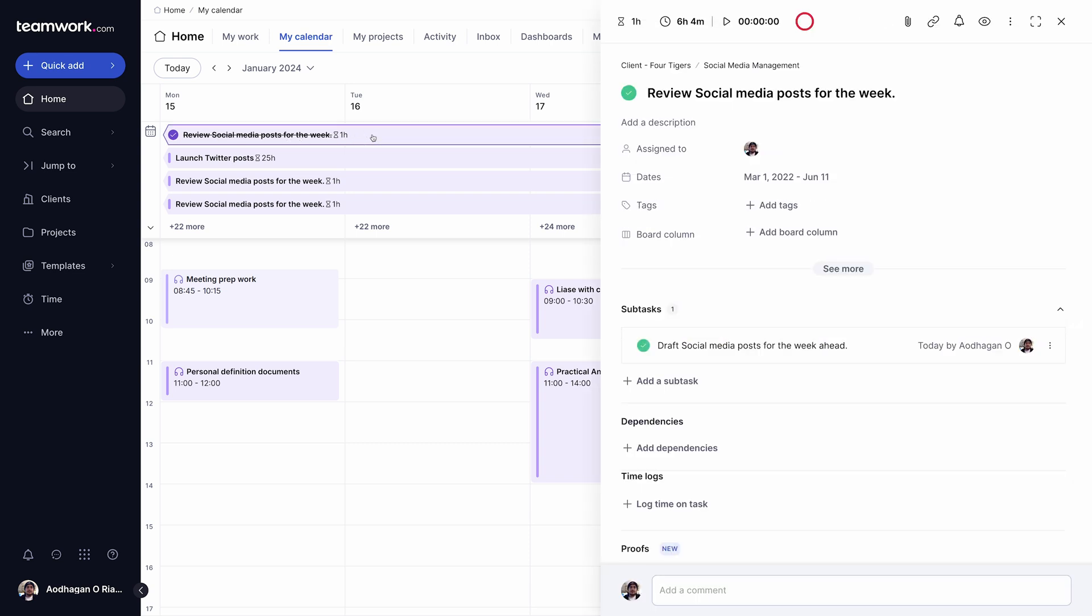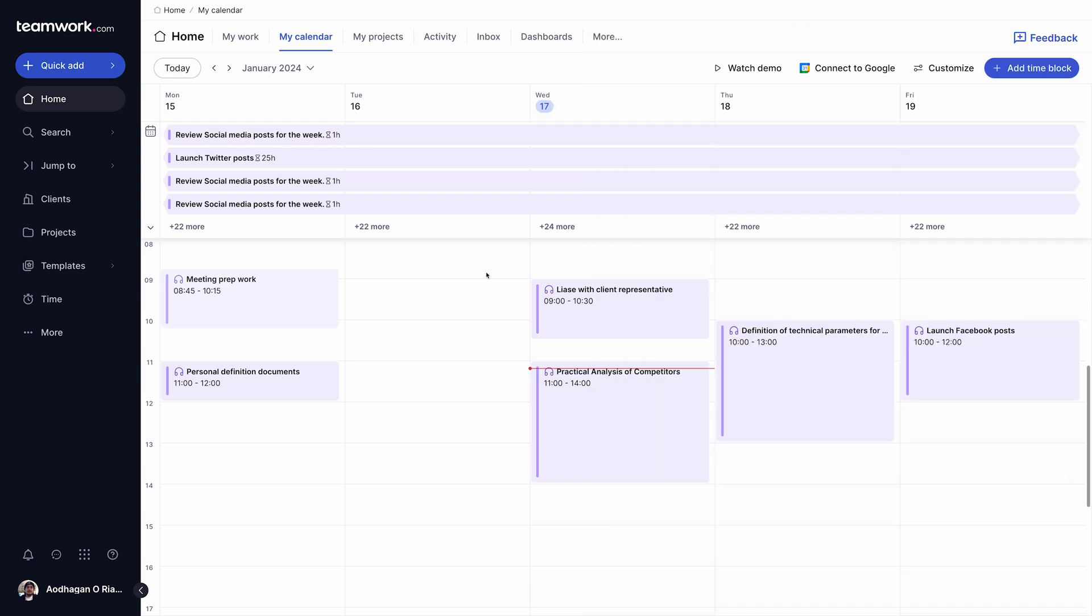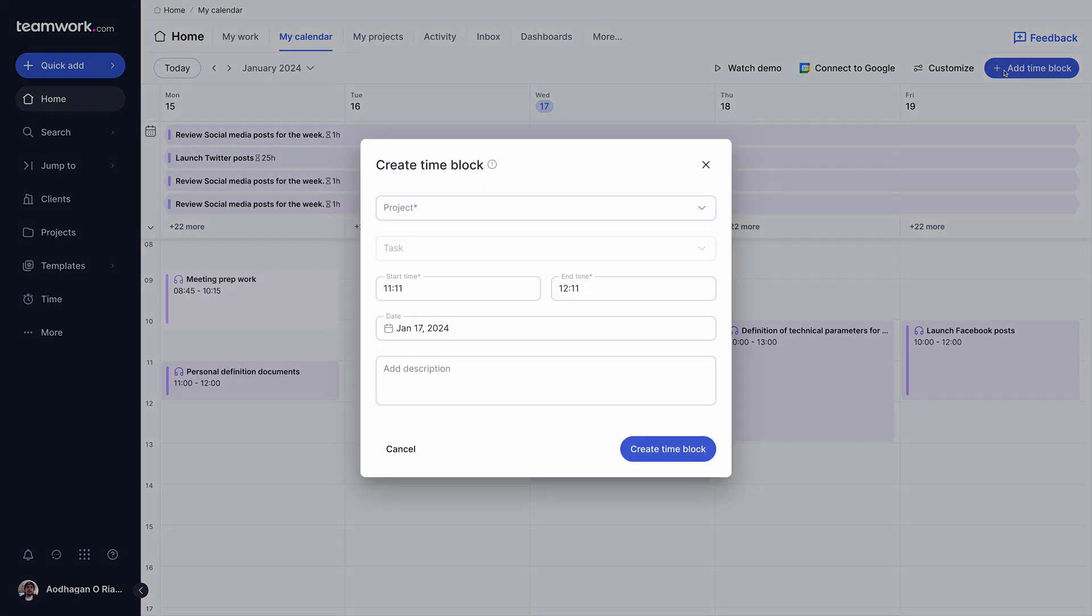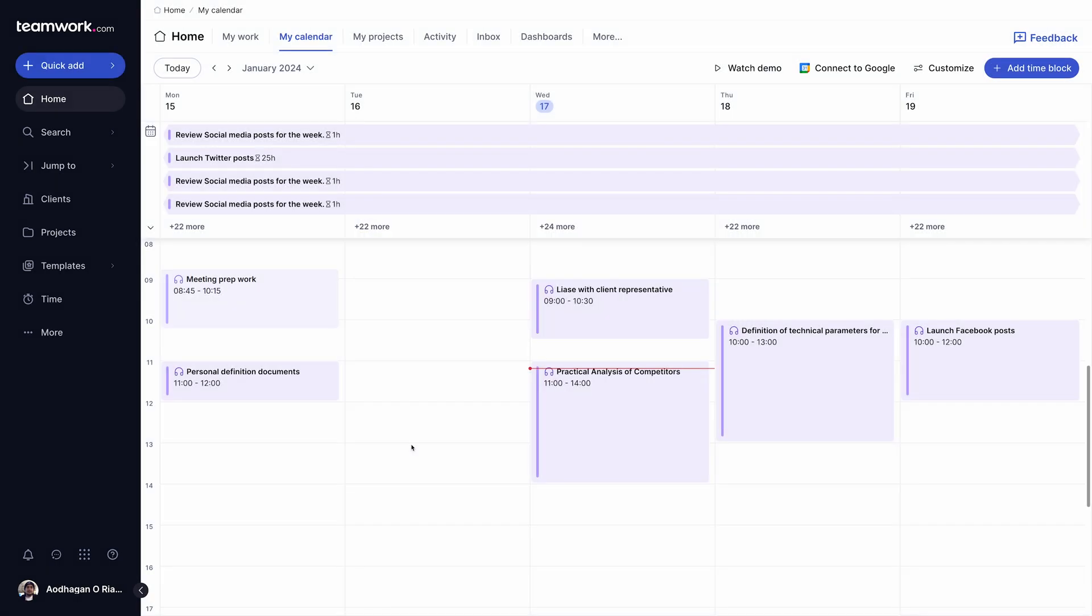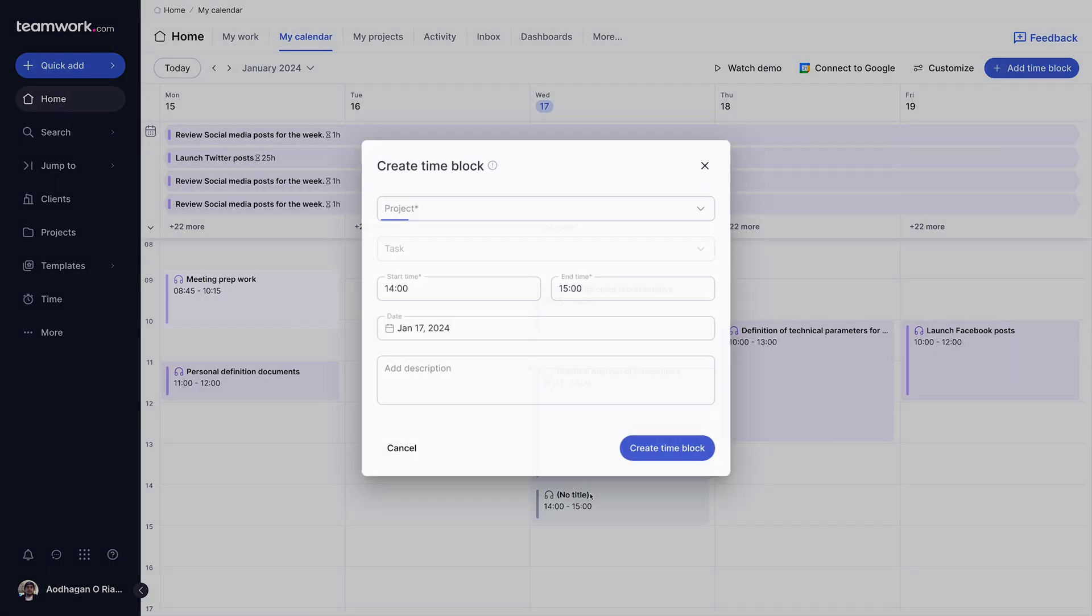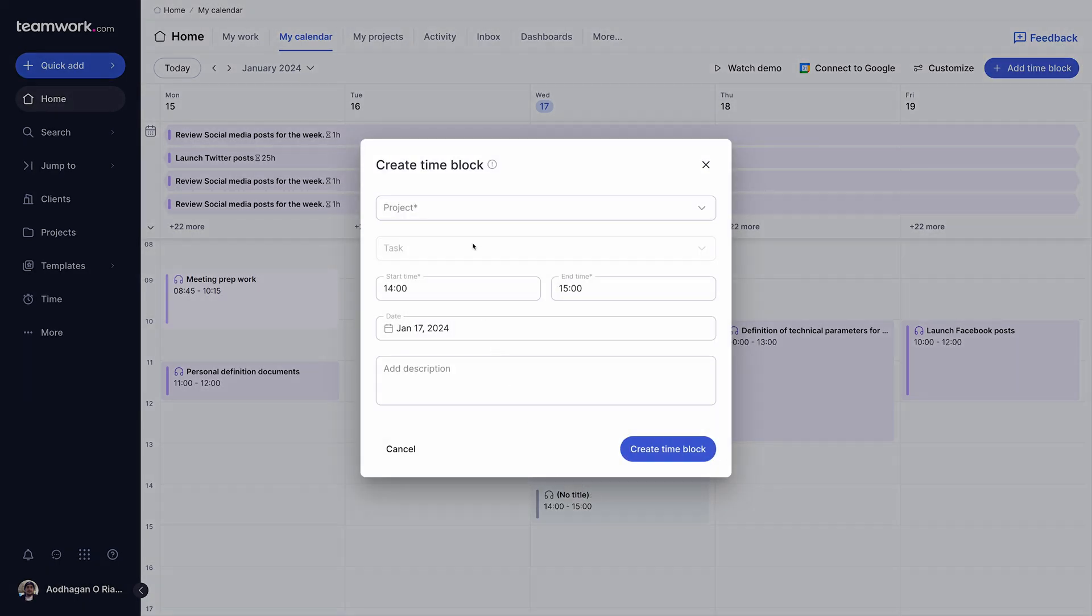One of the most powerful features of My Calendar is adding time blocks, helping you get dedicated focus time and maximize your capacity for billable work. Creating a time block works exactly like adding an event to your calendar. You can either click the Add Time Block button or simply click on a designated time slot within the calendar itself.